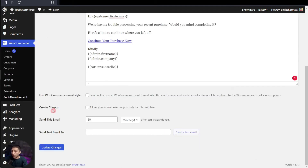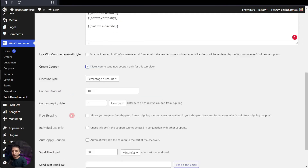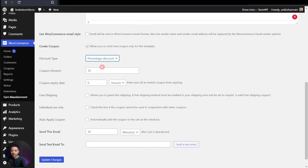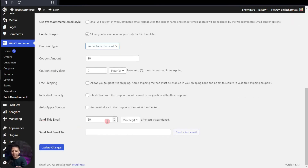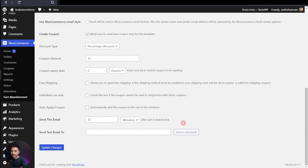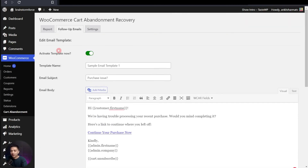We also have a coupon option. As mentioned before, most follow-up emails for cart recovery include a coupon code to entice users to come back and complete the checkout process. Here you can create a new custom coupon for this follow-up mail — just click on the option, define the coupon code, and fill up the basic details as you normally do in the WooCommerce coupon section. After this, we have the 'Send This Email' option, where you can decide when this follow-up email will be sent to the visitor — right now it is set to 30 minutes, and you can change that to minutes, hours, or days as per your requirement. We also have a Send Test Mail option, so you can enter any email address and send a test mail to see how everything looks in an inbox. Once you're done, just click on Update Changes and your template is ready to go out to your visitors' inboxes.